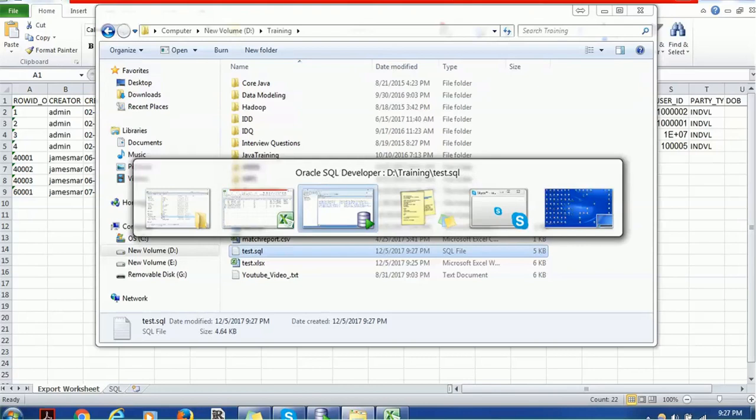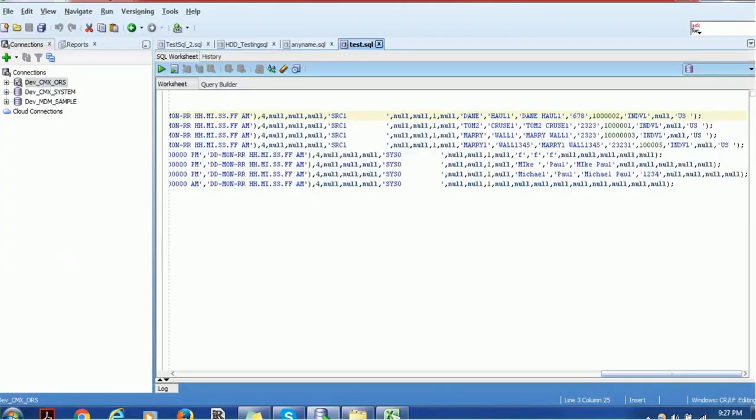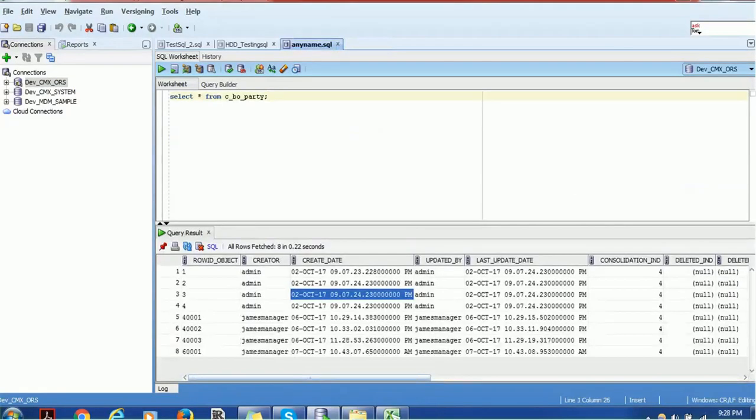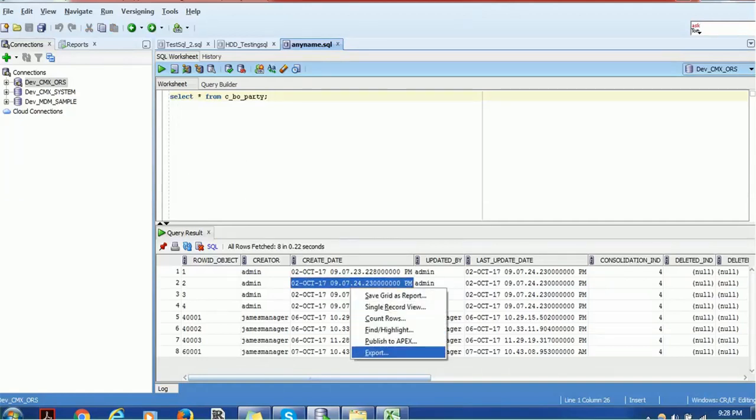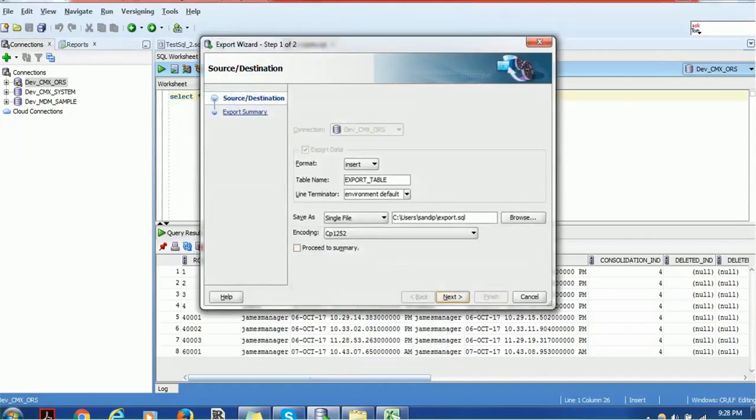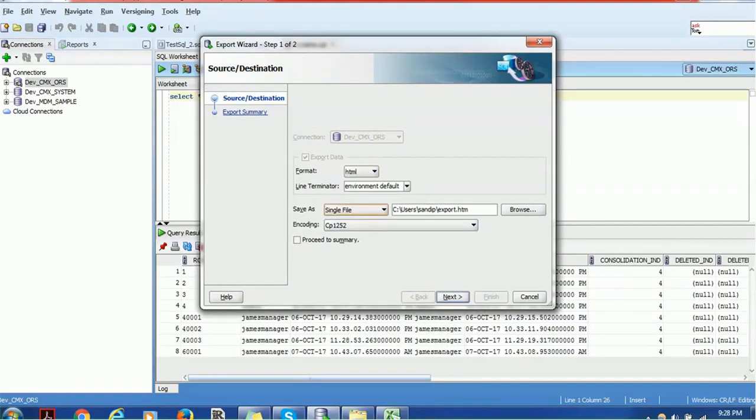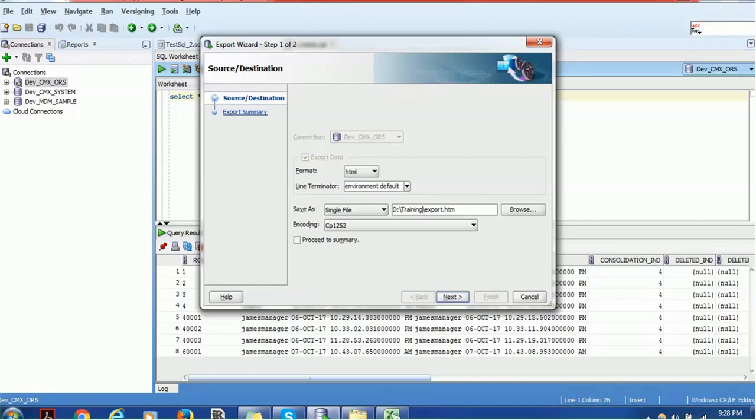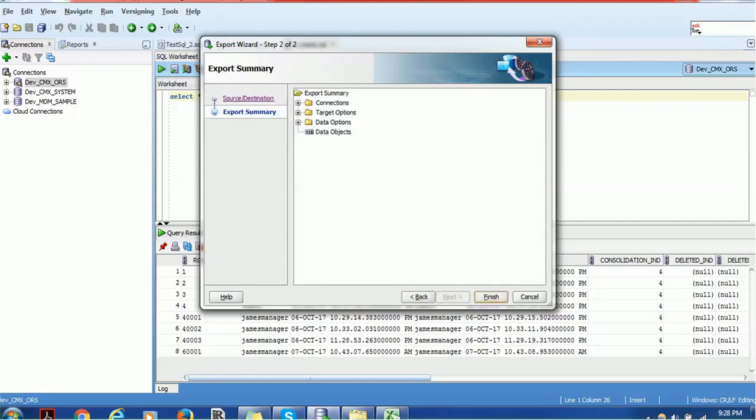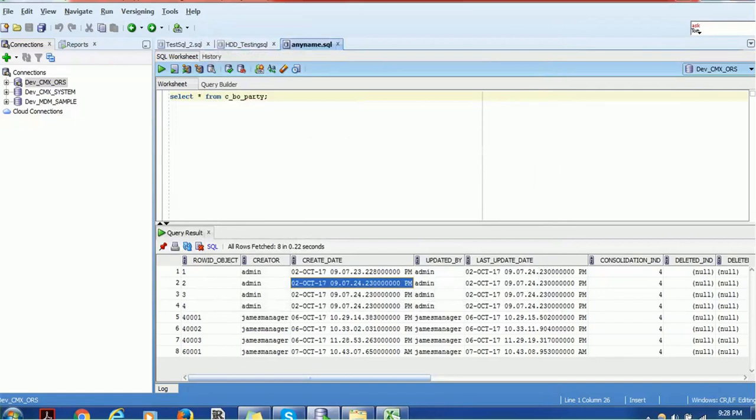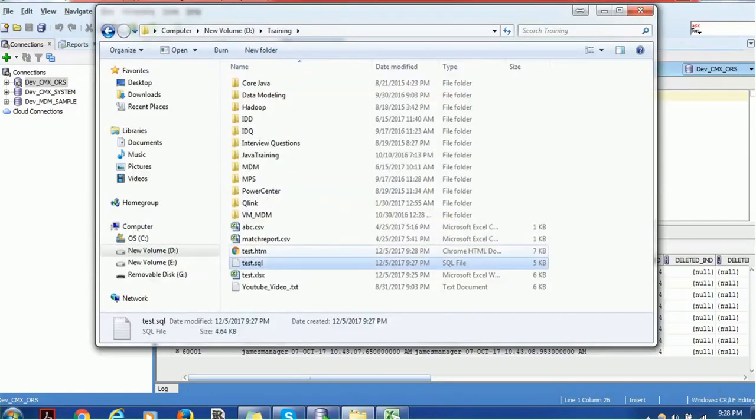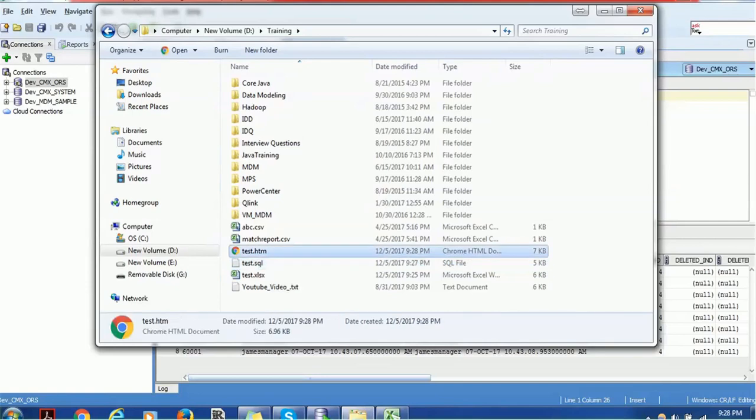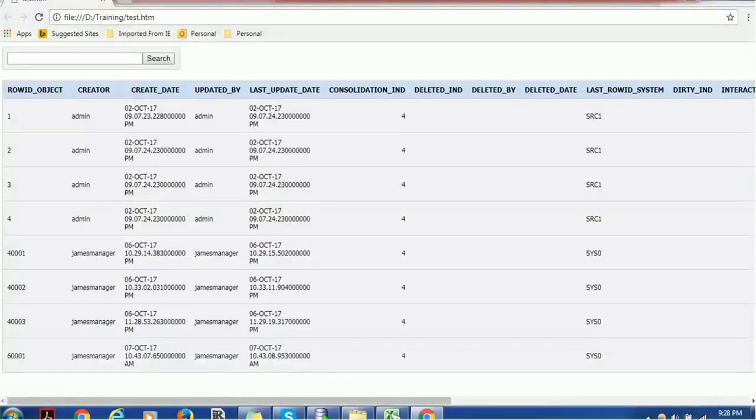Similarly, if you want the result in HTM format, let's do HTM. And this time we'll export it in the HTM format so that you can view it in the browser. So HTM, and let's use this, and I will say training like test HTM. Click on next and finish. So data got exported very quickly. You can see the HTM file. Just double click and you will see data in the browser.